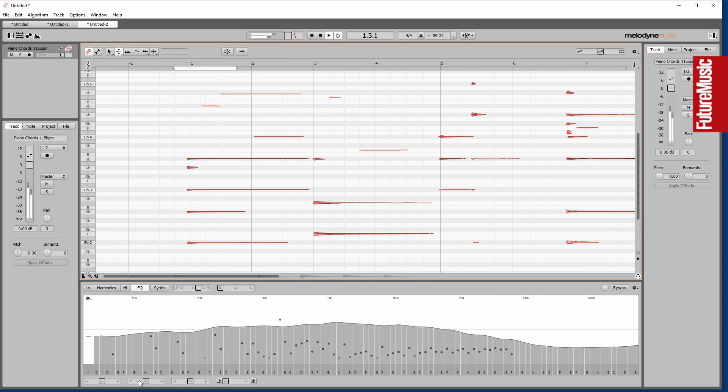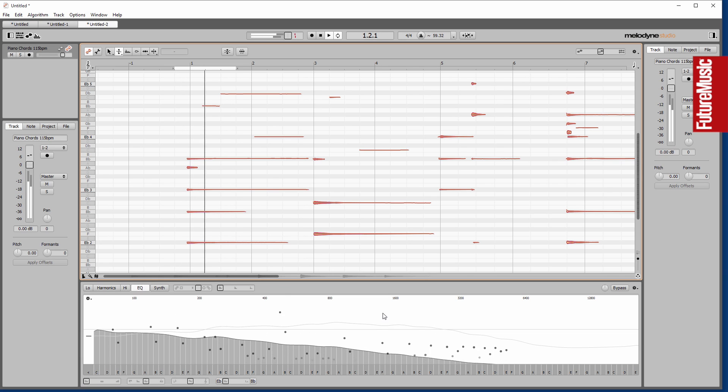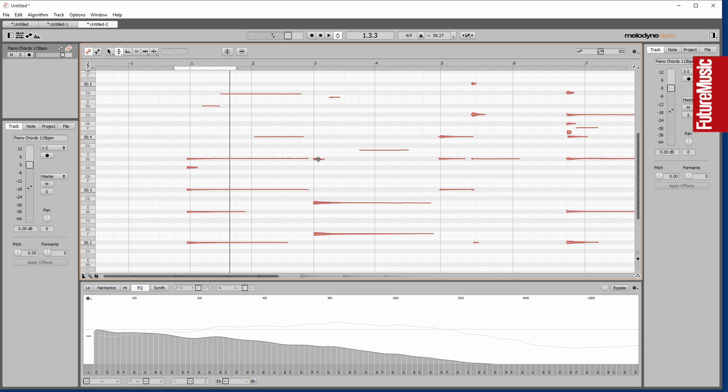You can alter the EQ, which rather than being an EQ in the traditional sense, just changes the way in which the relative balance of those harmonics in there. Lots to play around with Melodyne 4.